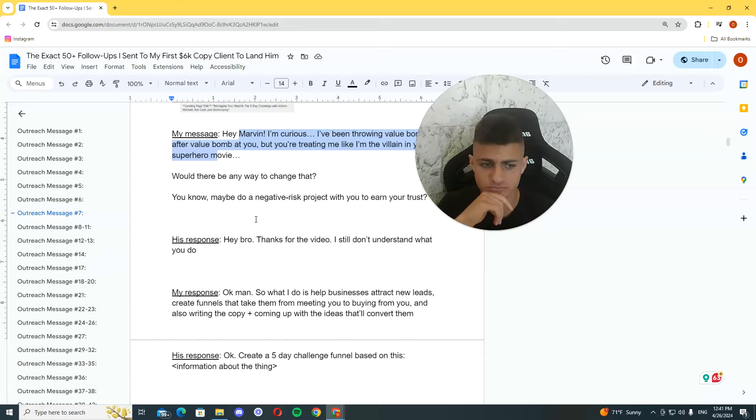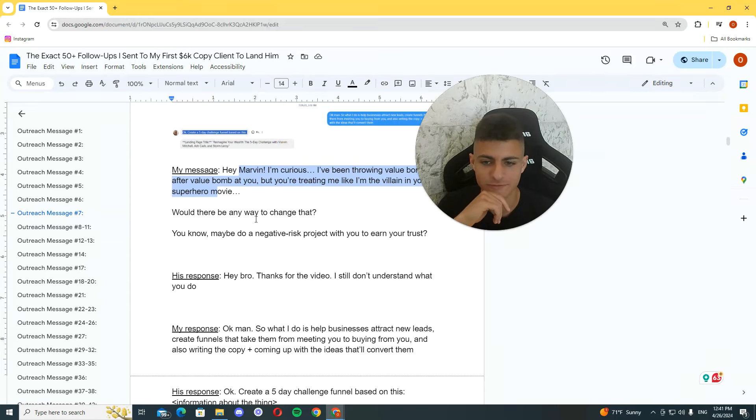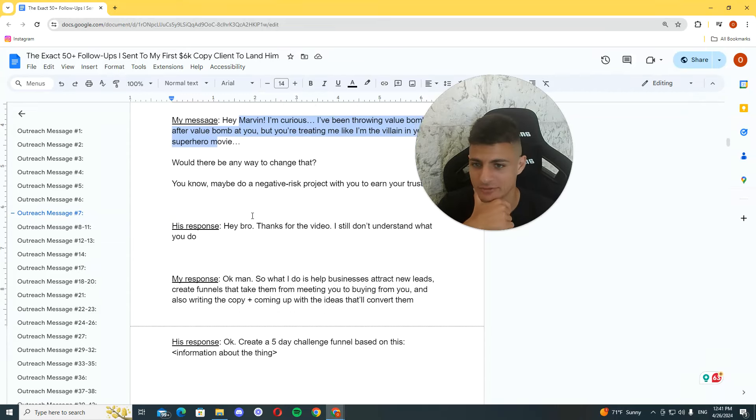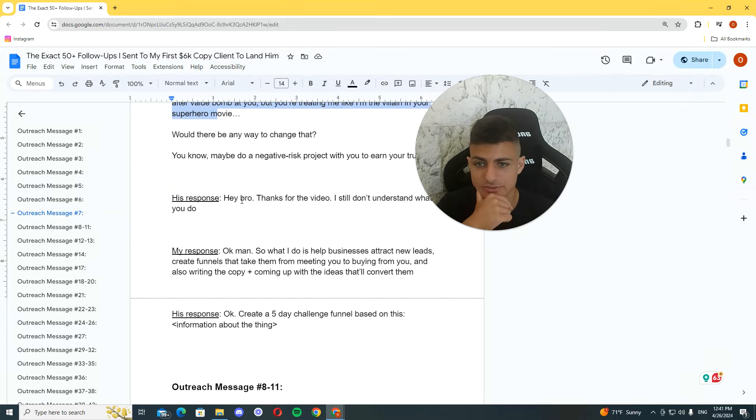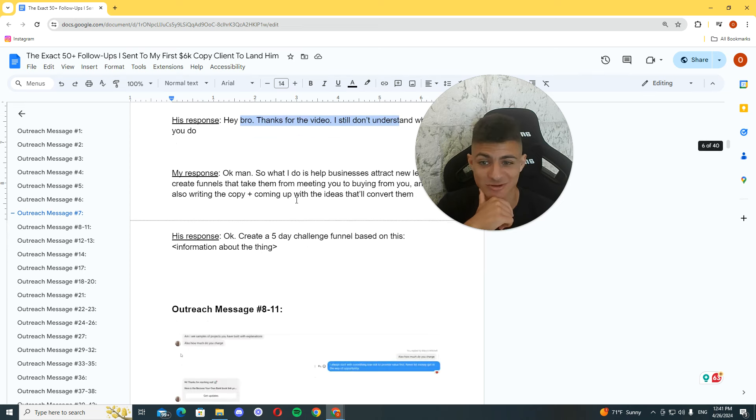And, that's what I did. I created a sales page for him. And, from what he told me, it converted like crazy. He made a lot of money from it. So, yeah. That really got my foot on the door.